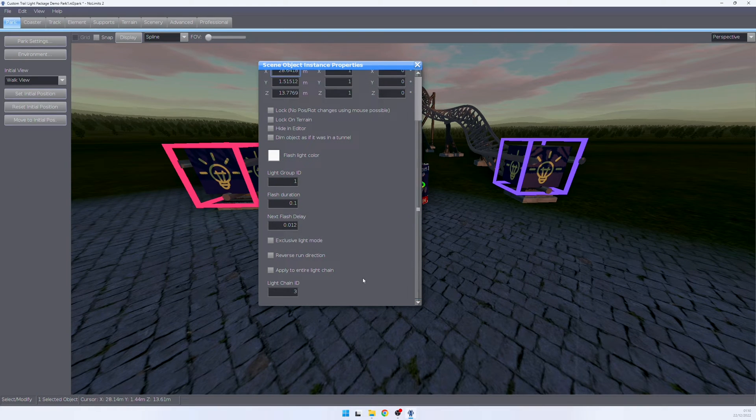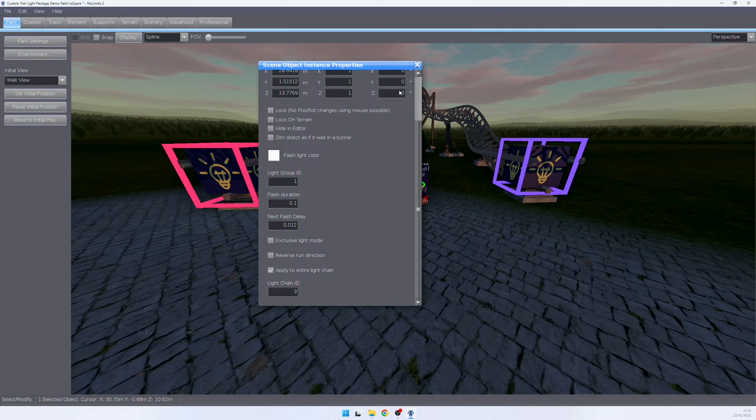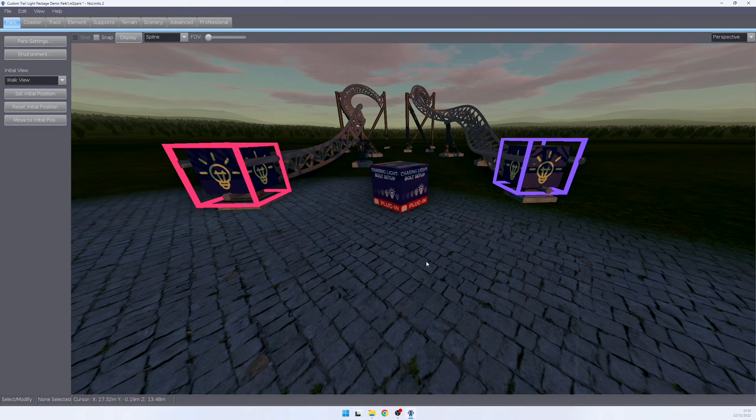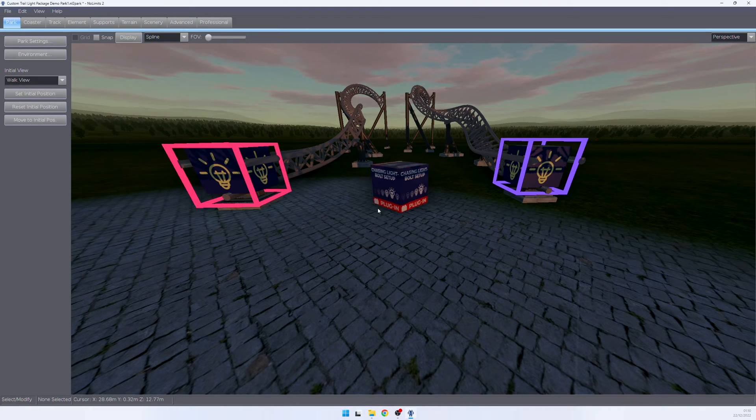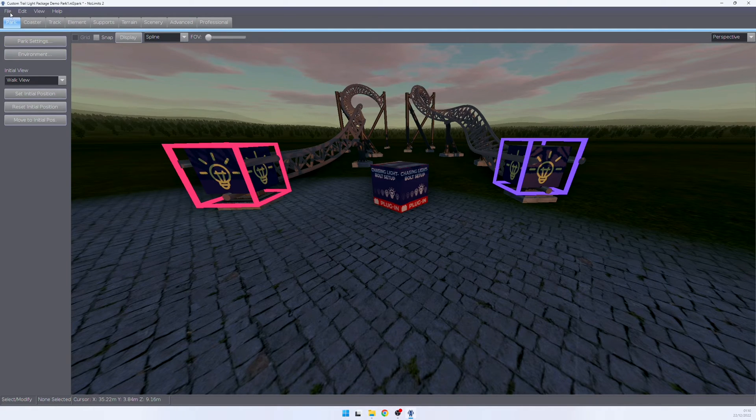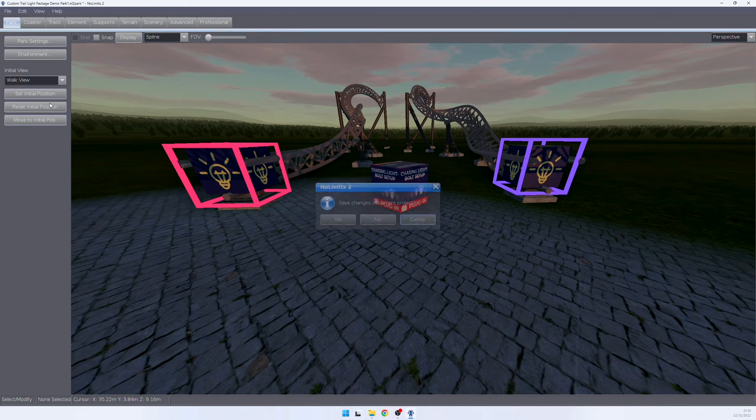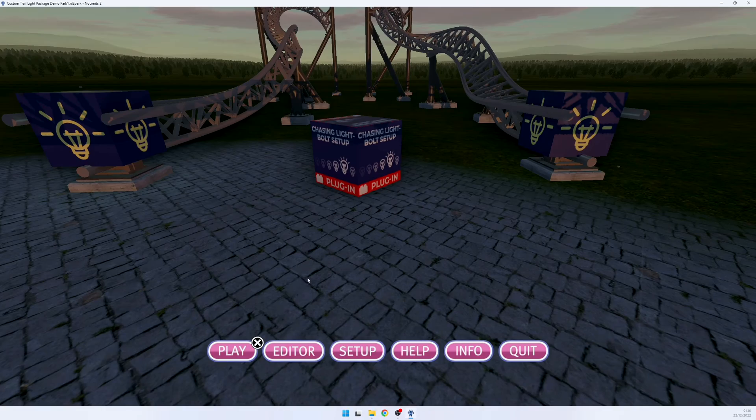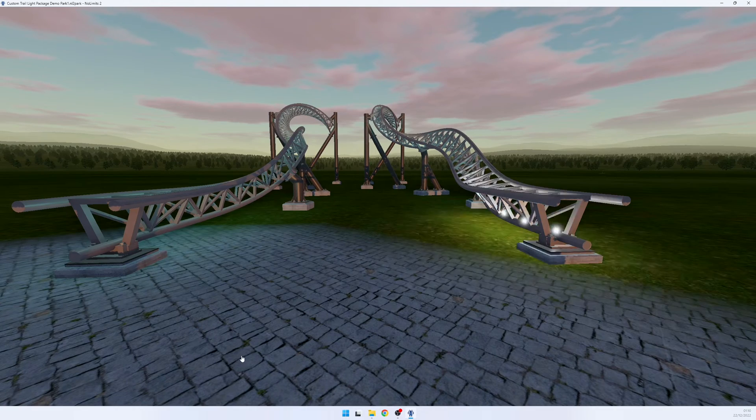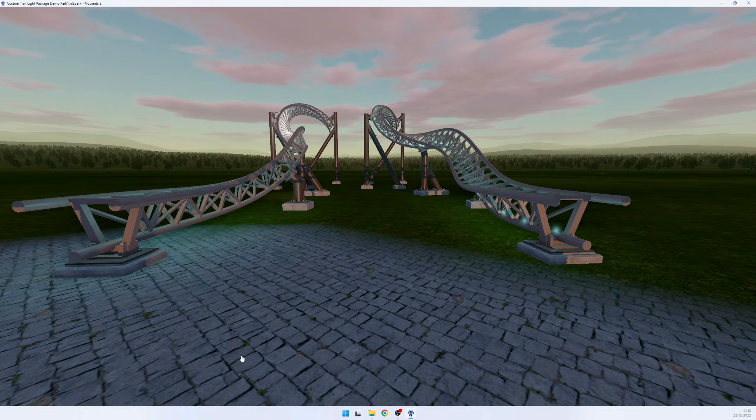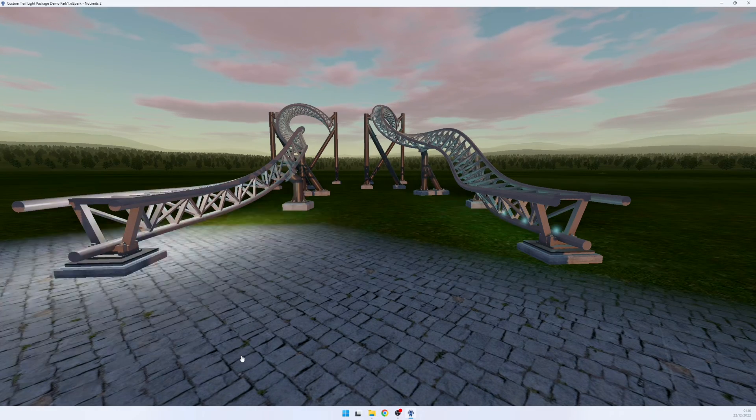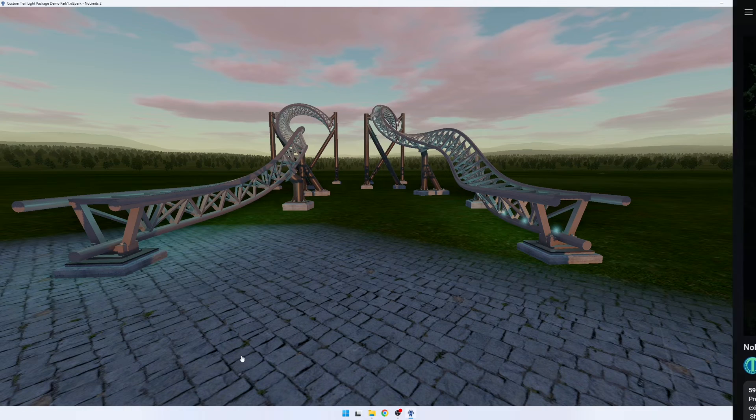We can also set up this plugin to run through an entire light chain, which means that the light bolt will run through both of those groups, even though they are on two different roller coasters. To check this, we go back into the sim and we now see that the light bolt is running through the entire chain across two coasters.